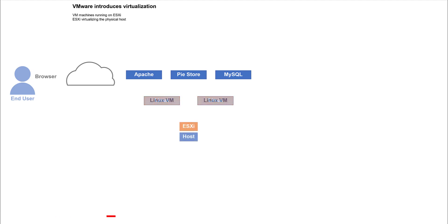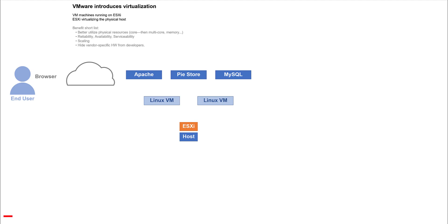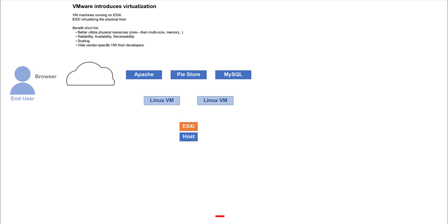VMware introduced virtualization through ESXi. Virtual machines could share the same hardware, but be tailored for particular apps. Virtualization optimized resource utilization, increased reliability, availability, and serviceability, improved scalability through easier deployment, replication, and so forth, and provided uniform virtual platforms for developers and for production environments.